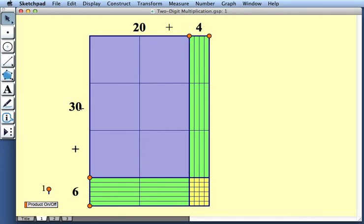We have a 30 by 4 whose area is 120. We have a 6 by 20 whose area again is 120. And we have this yellow array here whose area is 6 times 4 or 24.